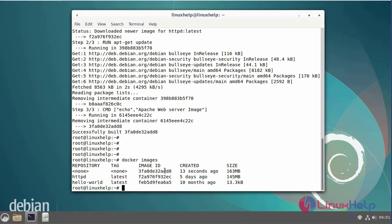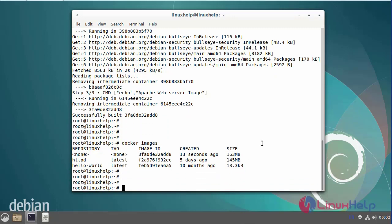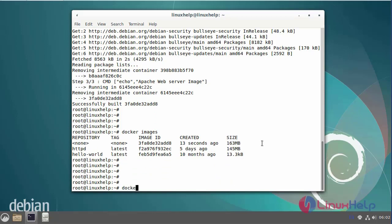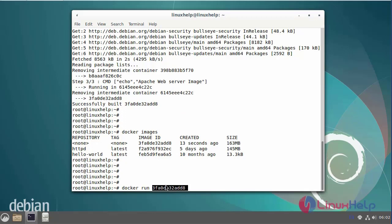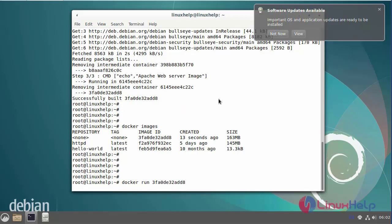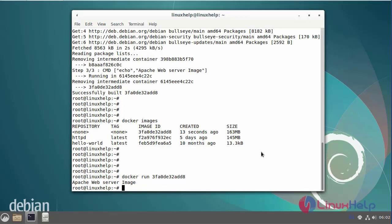This is our newly created image. Next, I am going to run the image. Copy the image ID and paste it here. Run the Docker image. The Apache web server image has been stored and run successfully.